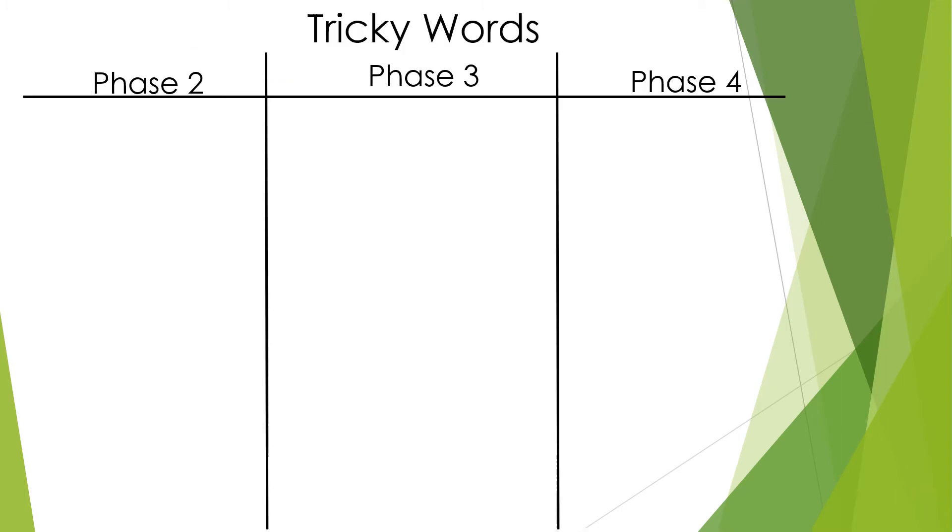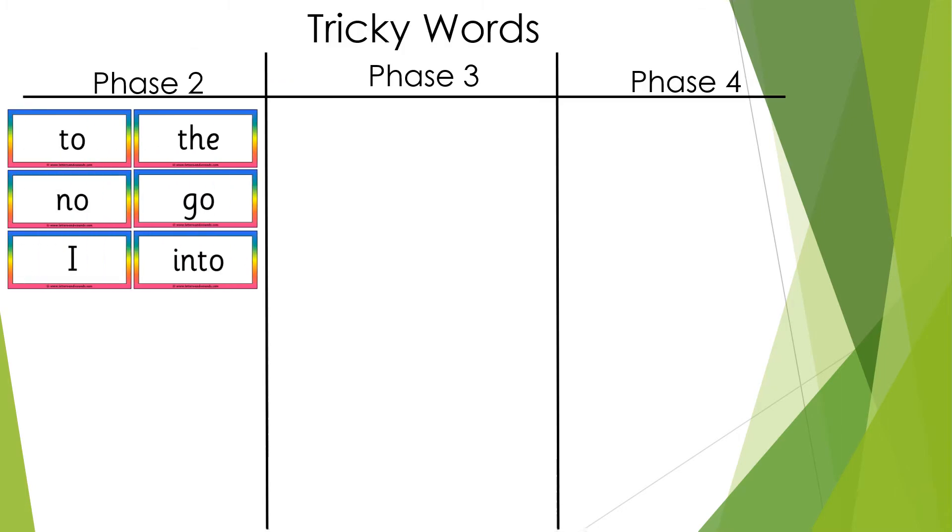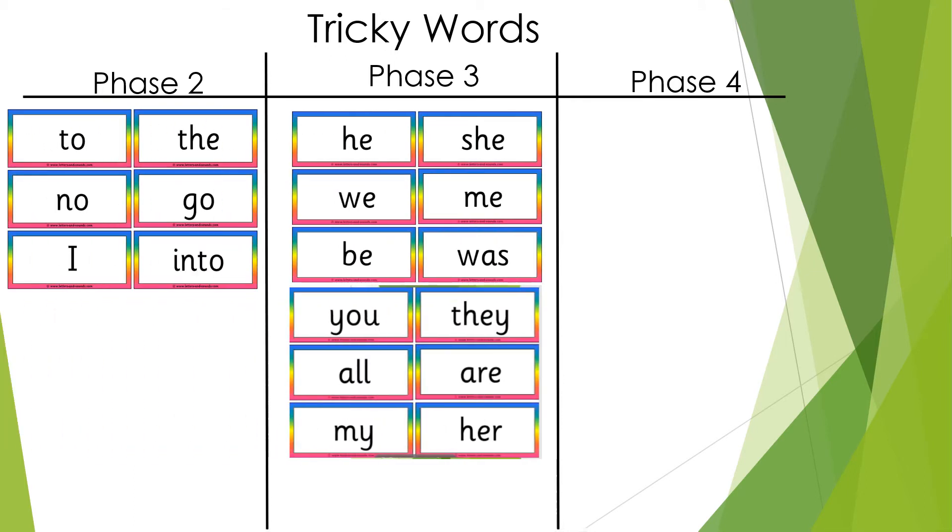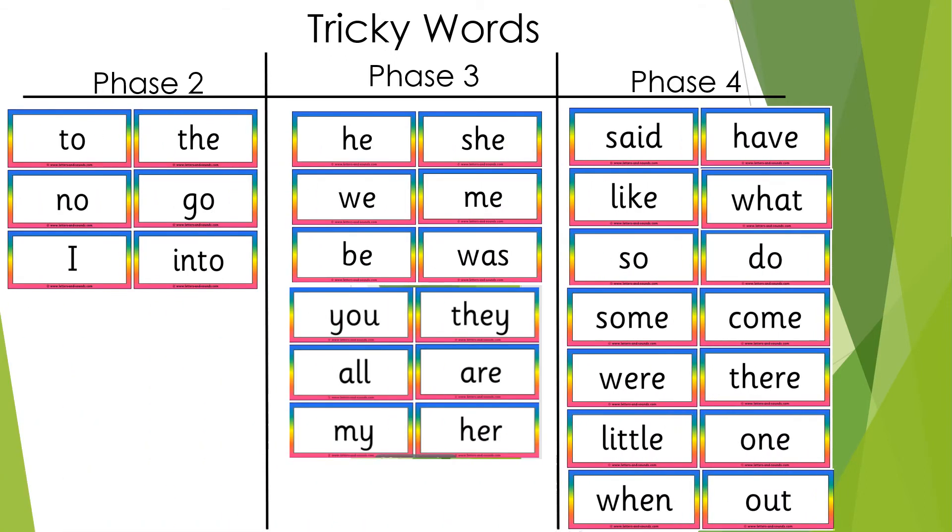Each phase has focused tricky words. These are the Phase 2 tricky words, Phase 3 tricky words, and Phase 4 tricky words. You can't sound these out, you need to look at them and remember them. We play games to help the children remember these, like pairs and snap.